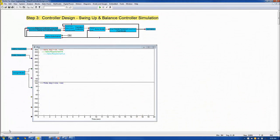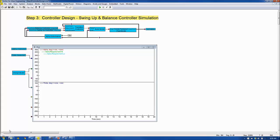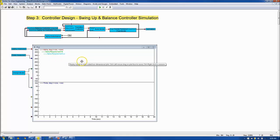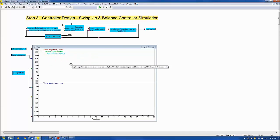In this step, the swing-up and balance controllers are implemented and simulated with the plant model for a 20-second real-time period. The VizSim animation feature is used to visualize the connecting rod and pendulum behavior as the control system swings up and balances the pendulum. The requirements from the design model are plotted along with a pendulum angle in the upper plot, and the motor angle is plotted in the lower plot.